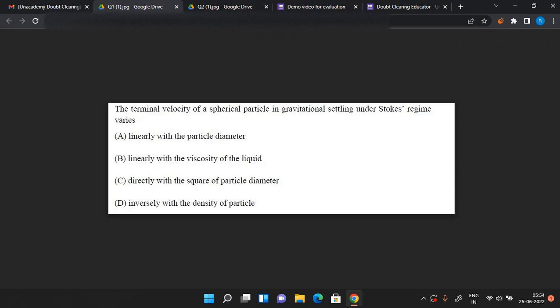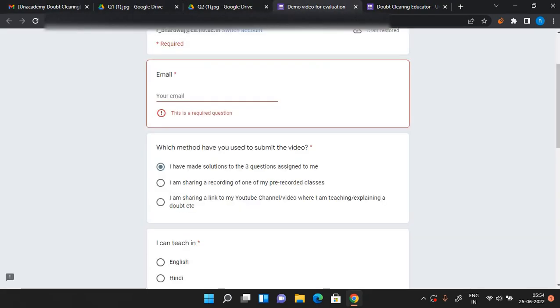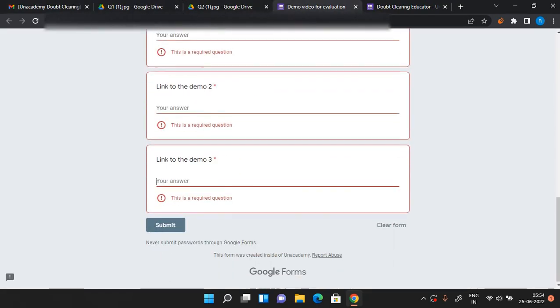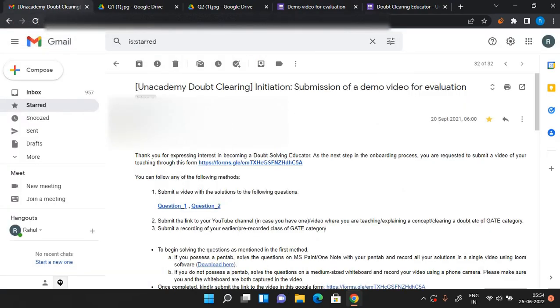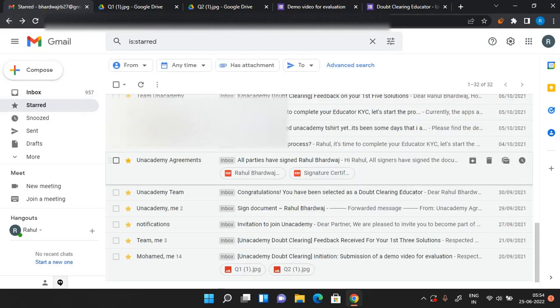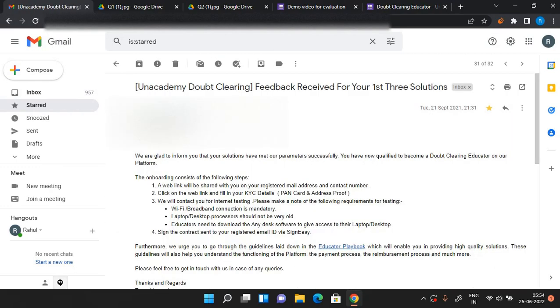So after you have submitted this demo video for evaluation form, they'll again contact you. It can take up to one day, two days. The next mail they'll send you will be the feedback you will receive.